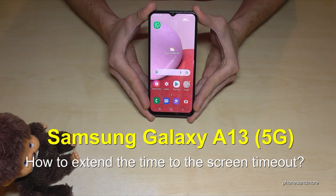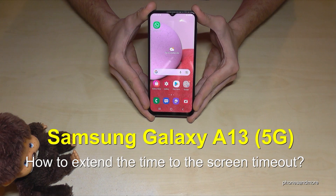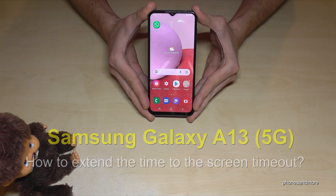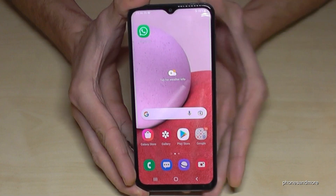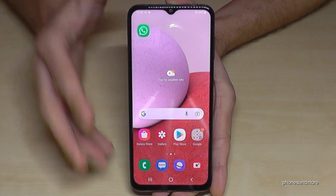Hello everybody. I want to show you with this video how you can increase the screen timeout on the Samsung Galaxy A13 and A13 5G. First of all, we will need the Settings.